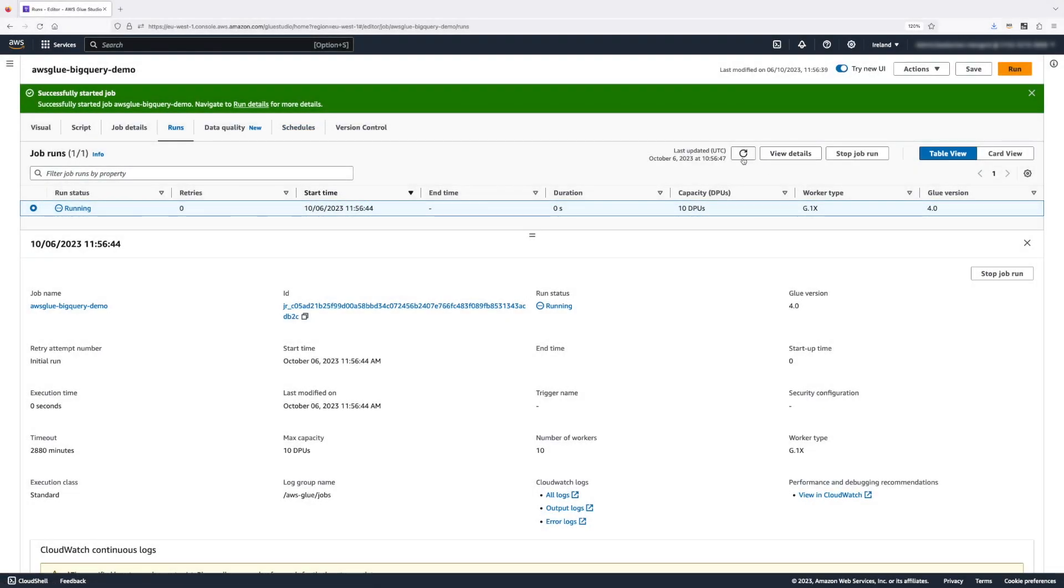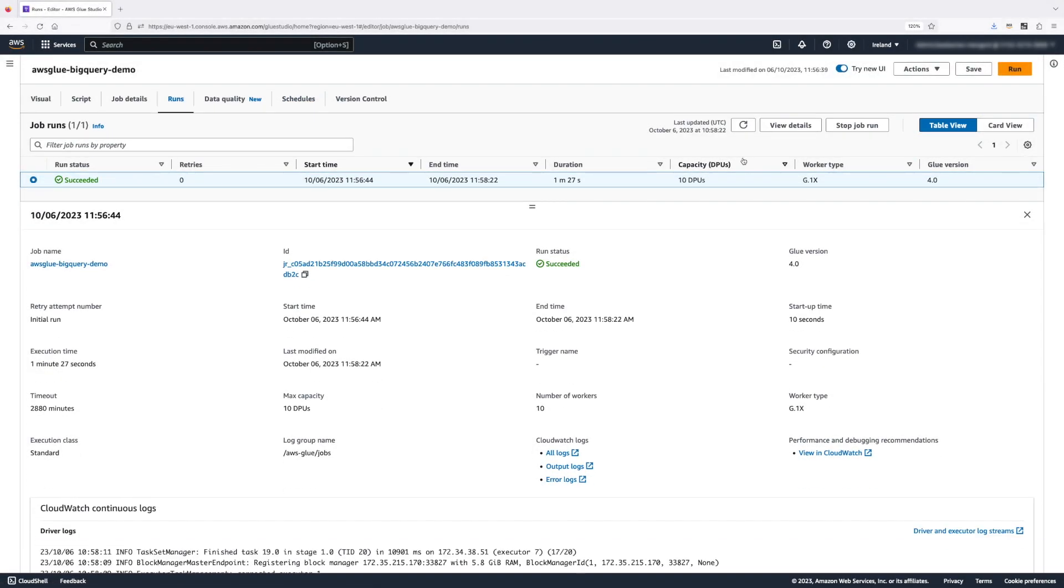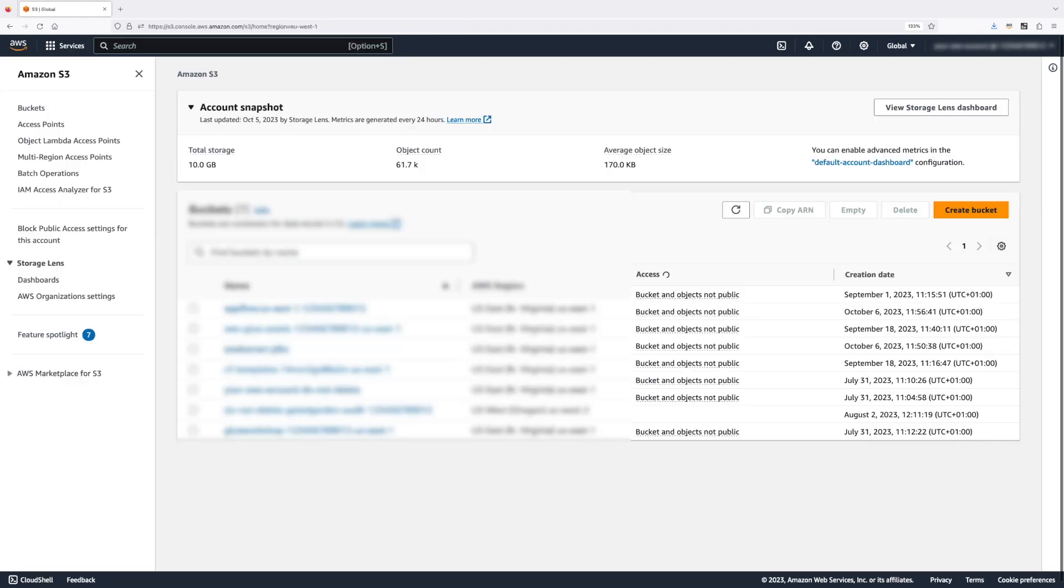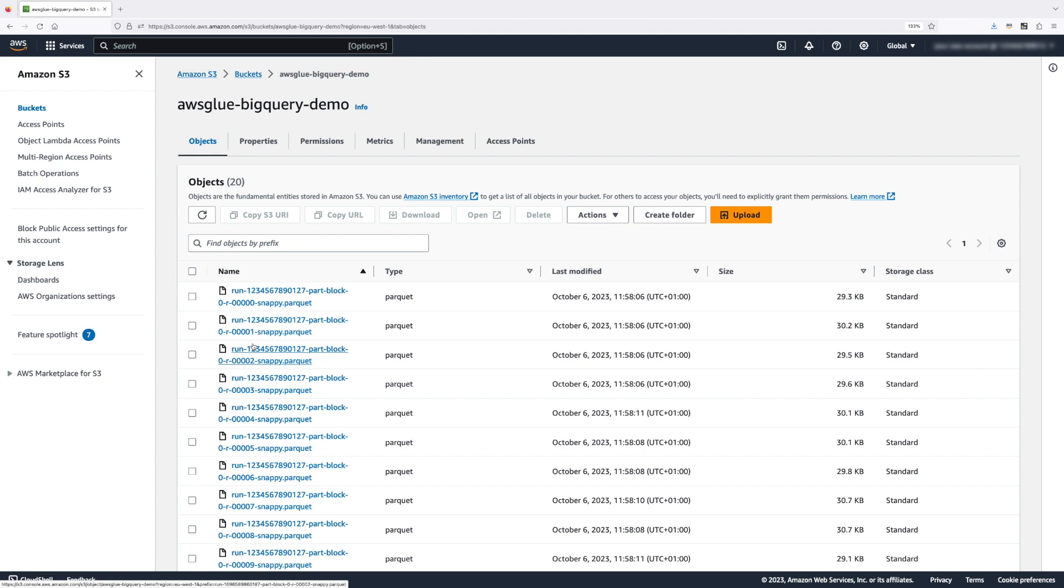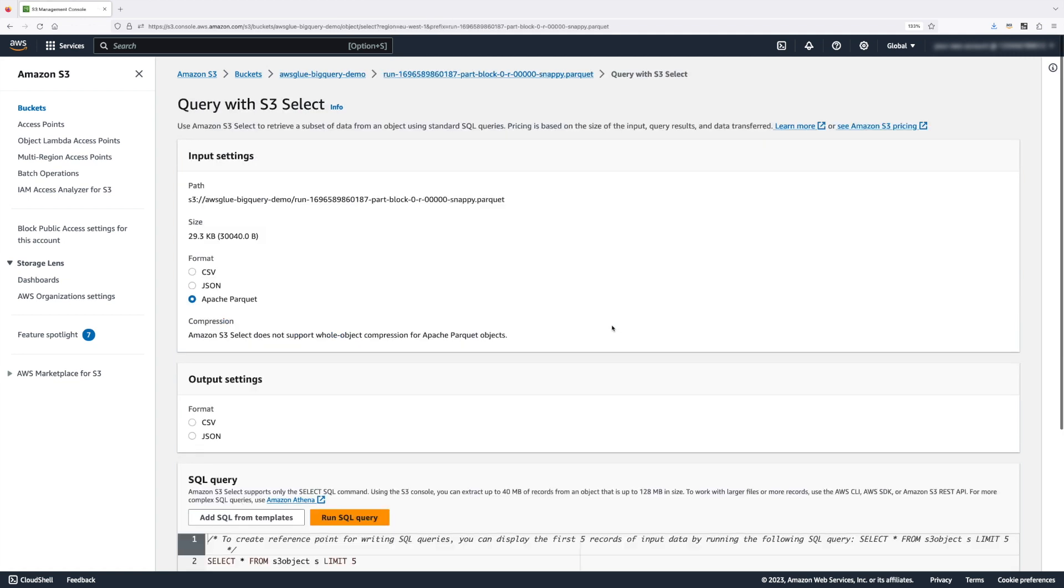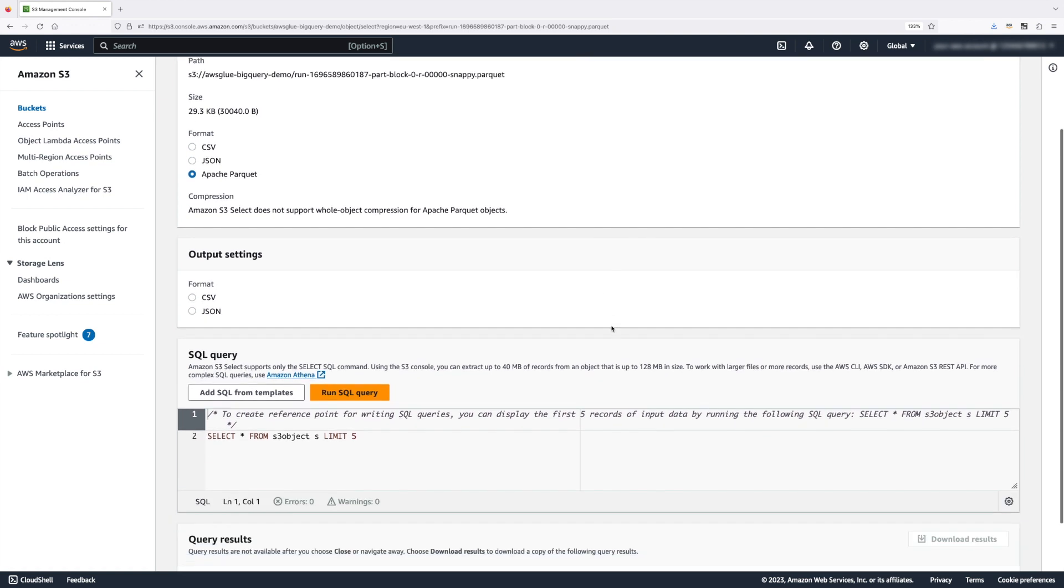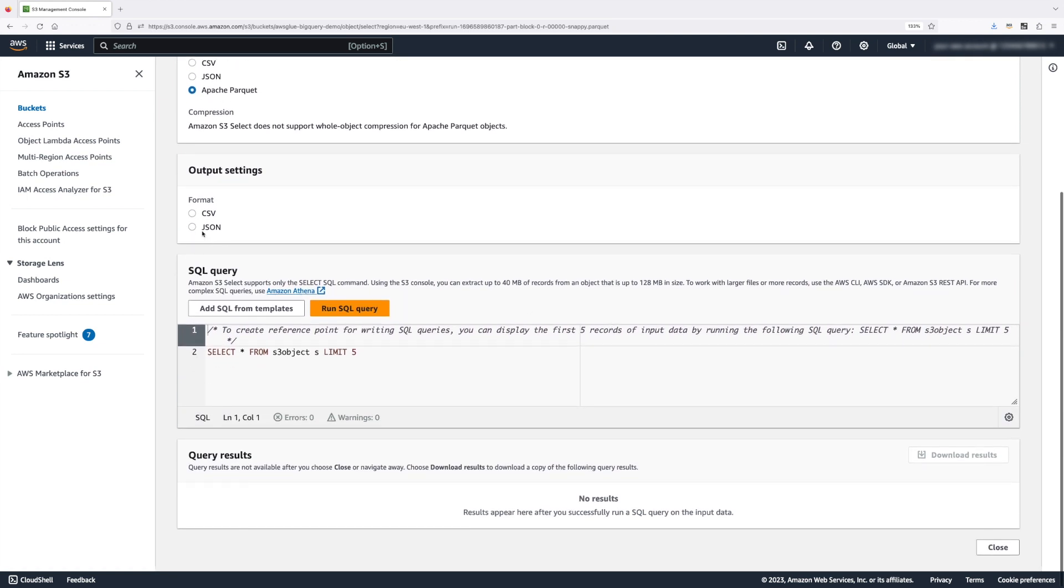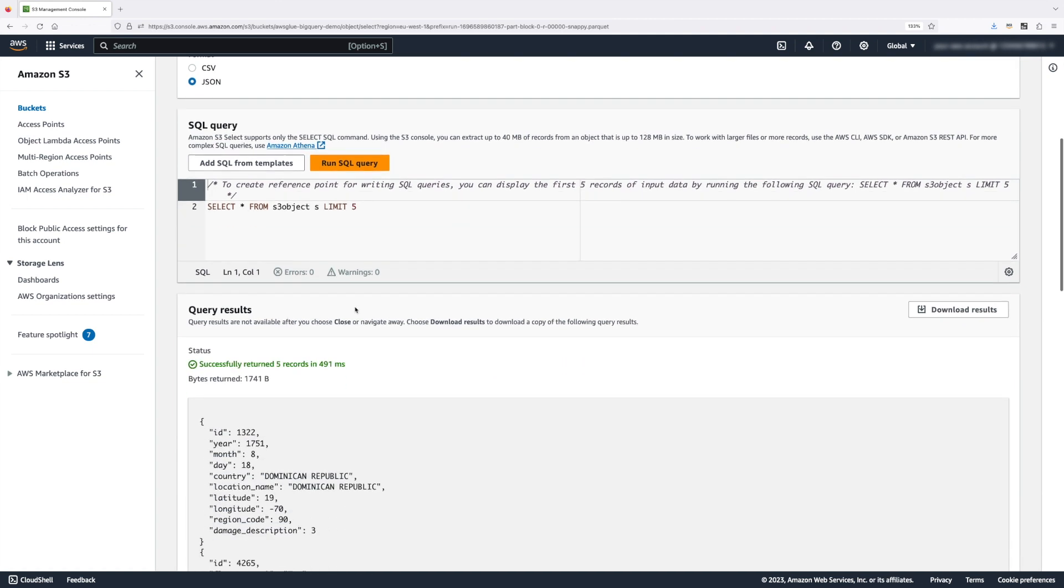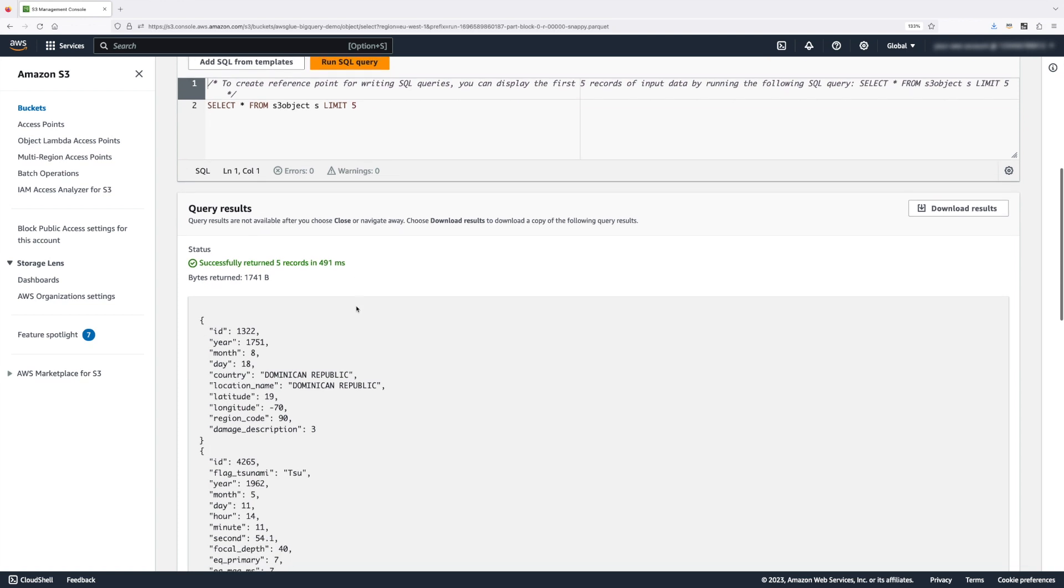A few moments later, we can now see that our Glue job has succeeded. Let's navigate to Amazon S3 and see our data. You can see here that we have many Parquet files. So let's select one and use Amazon S3 Select to query our data. We're going to leave Apache Parquet as a default input format, select JSON as an output and run our query. You can see that this file contains several records and the first records indicates an earthquake that happened in 1751 and it was in the Dominican Republic.